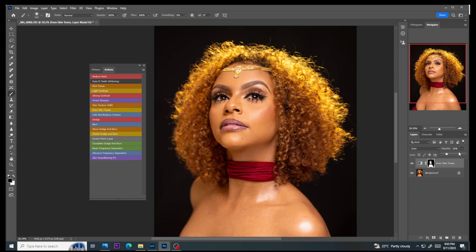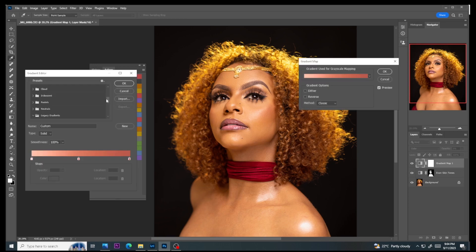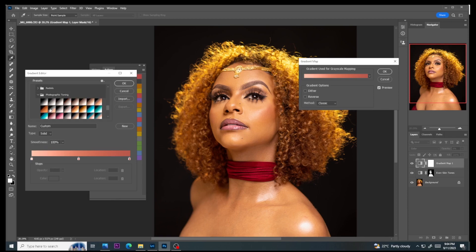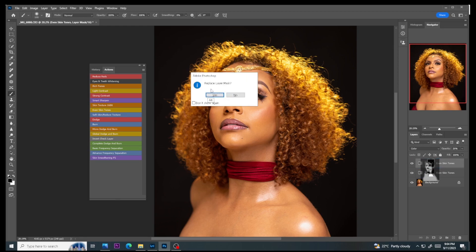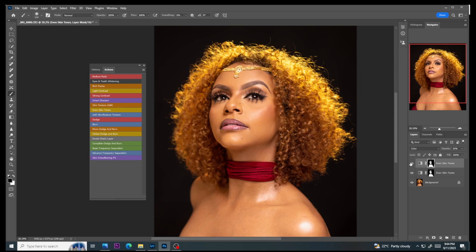I'll go to my gradient editor, select Legacy Gradient, then Photographic Toning. For perfect colors with Photographic Toning, you need to use a paid version of Photoshop. I'll select the Sepia Antique — that's the only one I use for all my images. Then I'll press Alt and drag this up. Reduce the opacity of both layers to about 16 and then merge everything together.